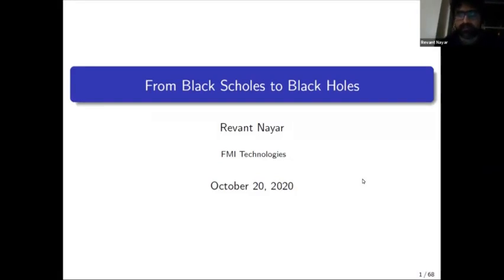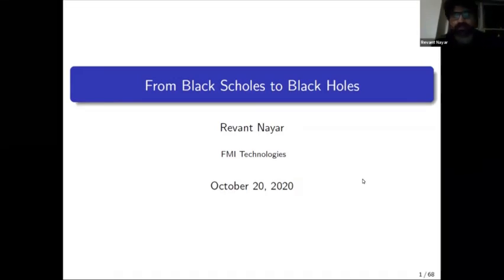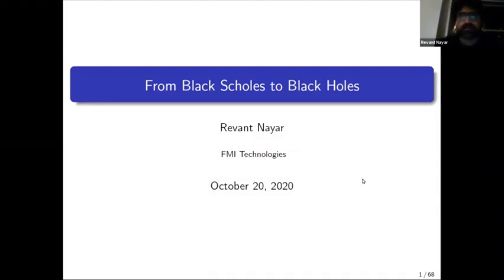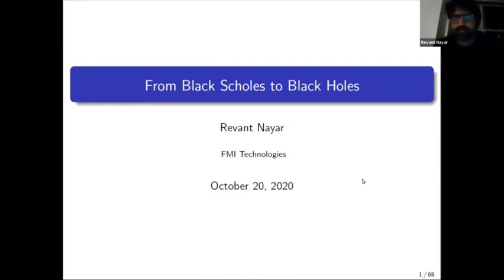Today I'll talk not so much about trading and explicitly financial time series, but I'll focus more on a certain area of quantitative finance which has to do with options pricing and certain approaches to it that involve using physics-based methods to characterize the dynamics of options prices.